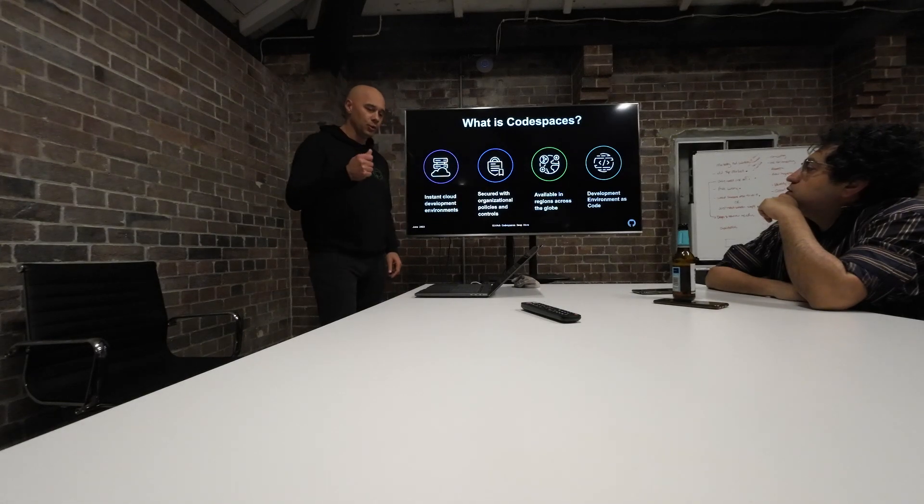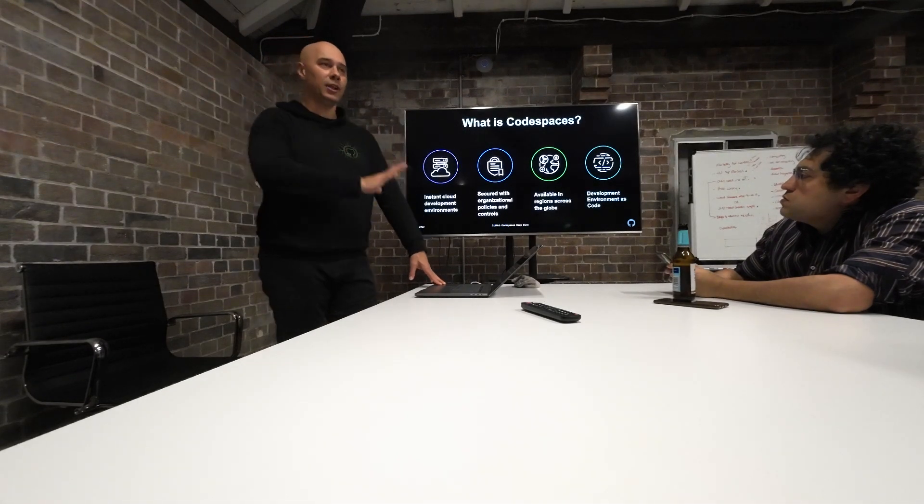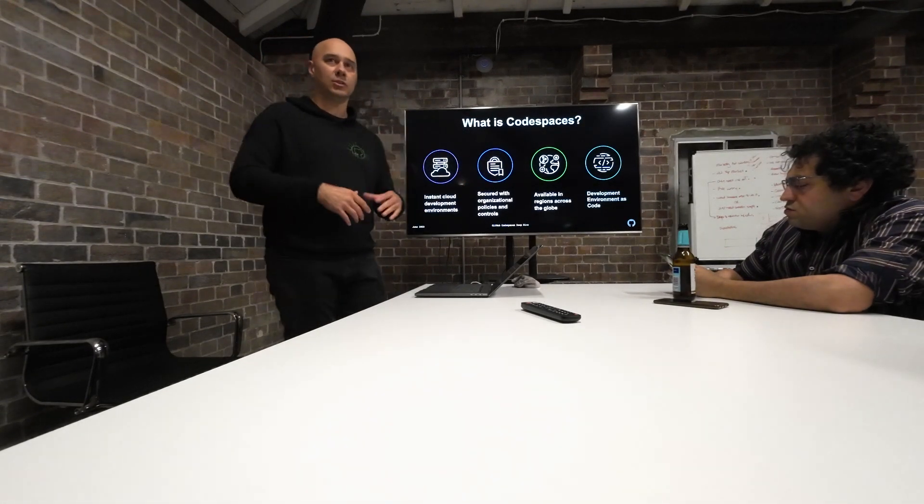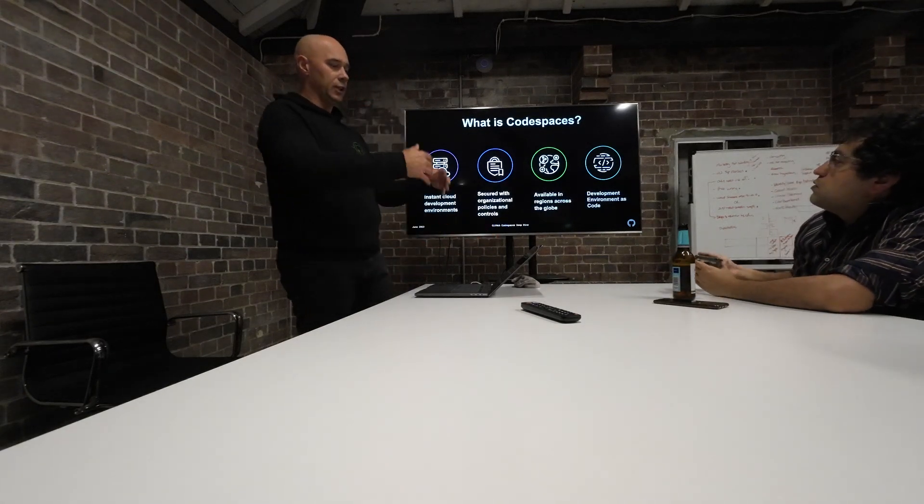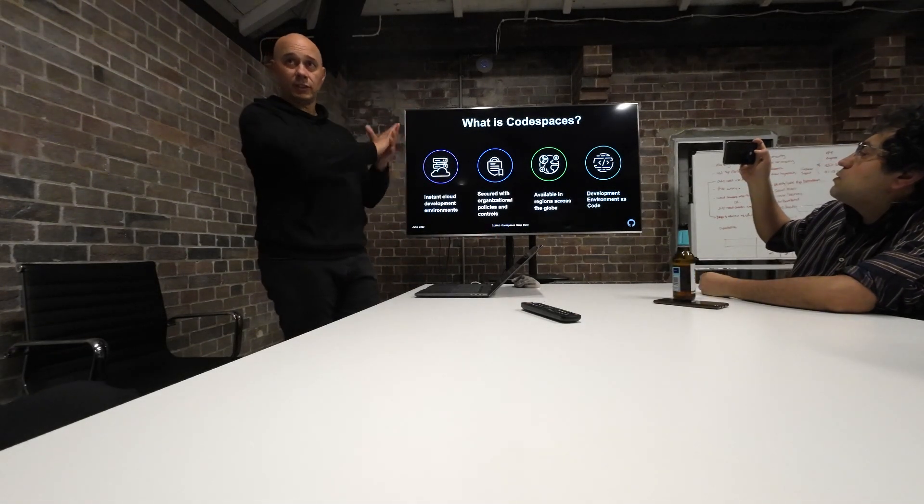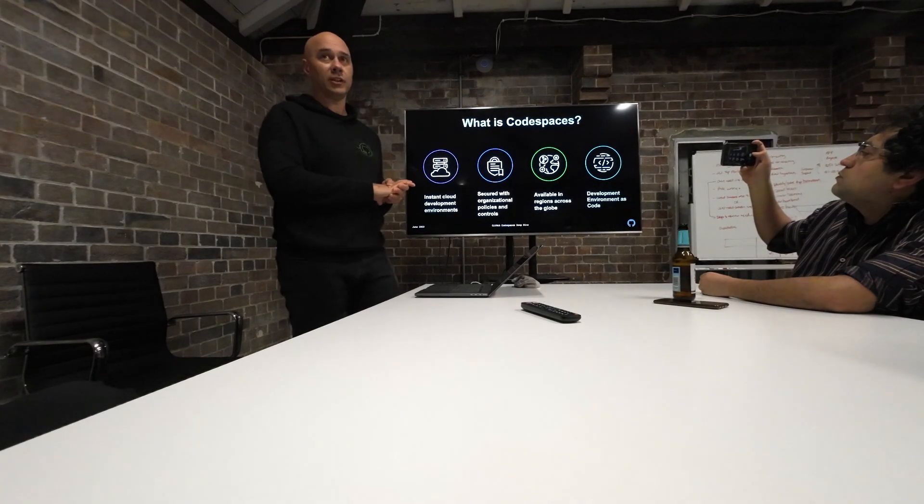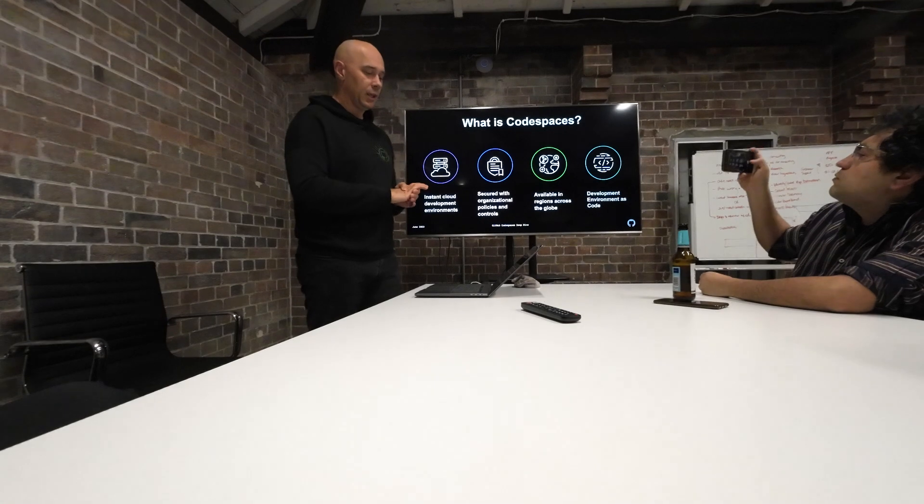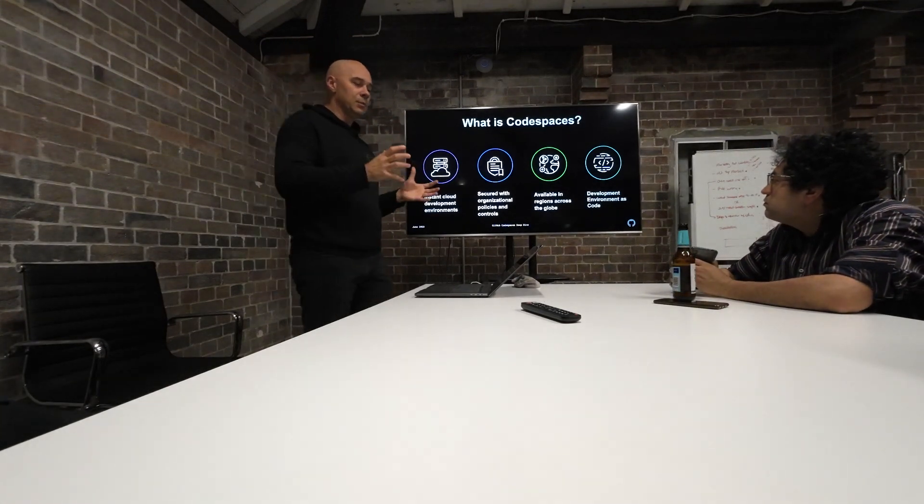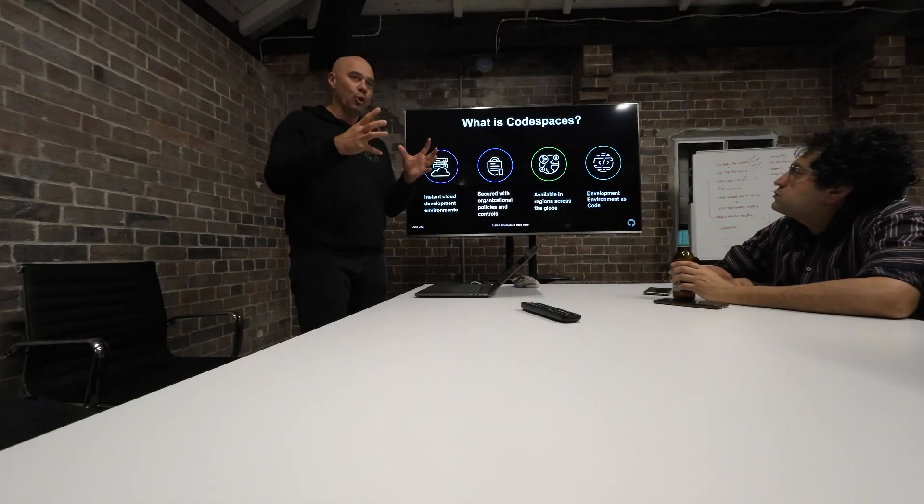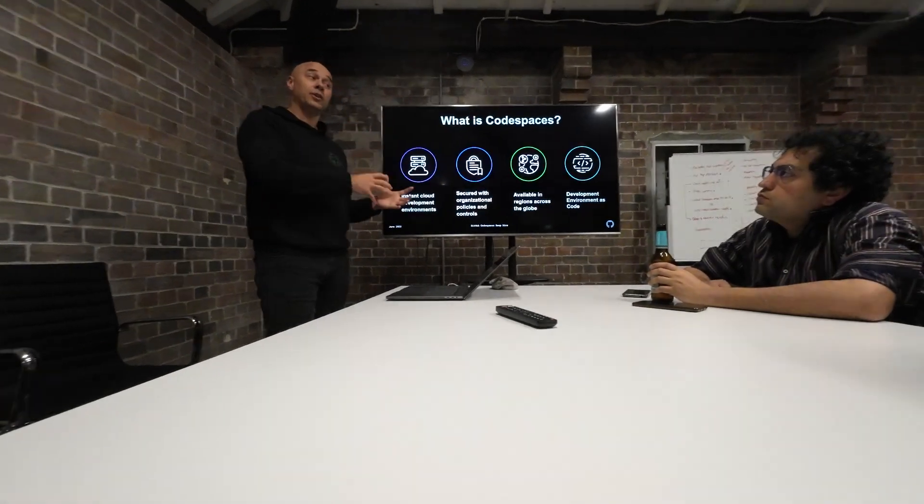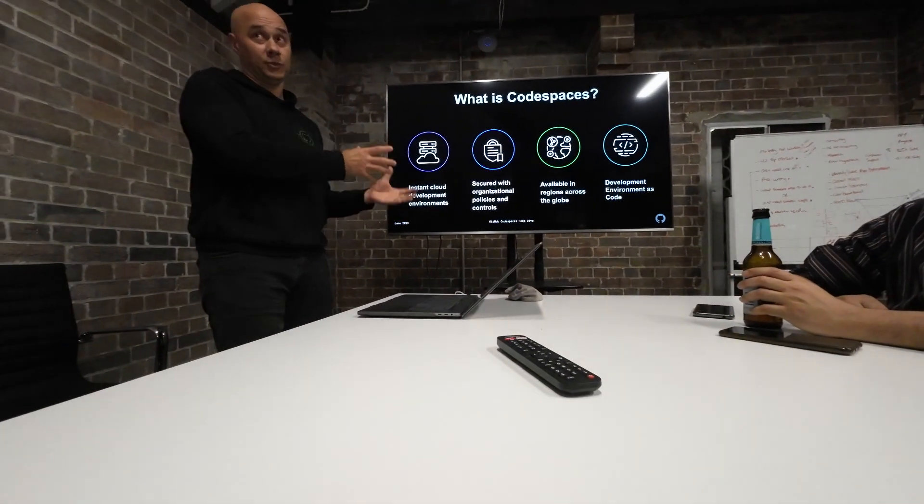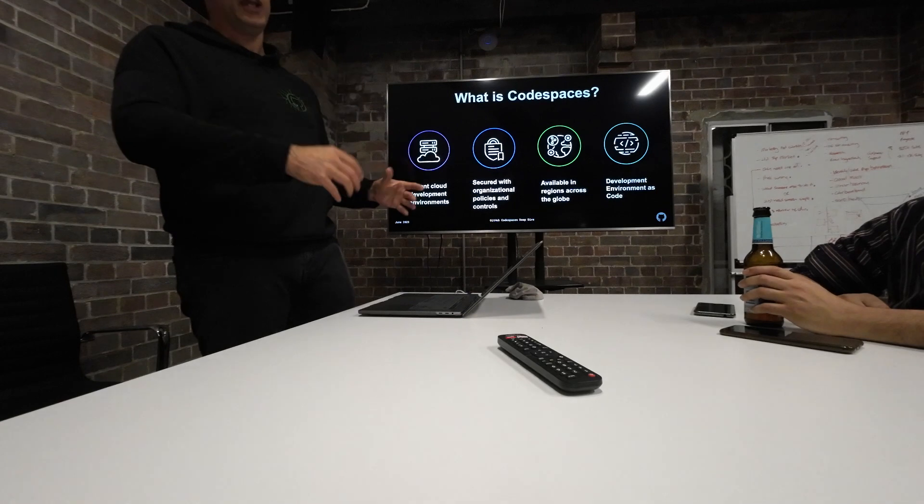But in a nutshell, what Codespace is, think about your laptop in a cloud. Not just laptop, your development environment. So you work in Visual Studio Code, instead of starting it on your laptop, it sits in a cloud environment. But it's more than just a VM somewhere in Azure or Google. It's more than that.